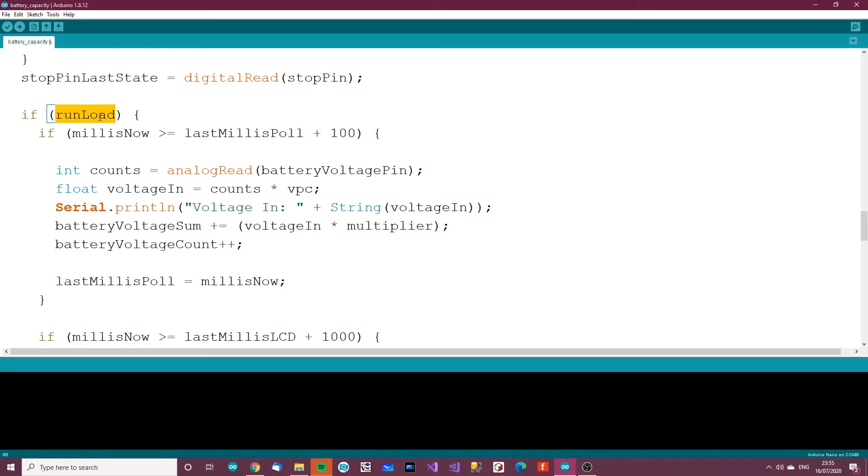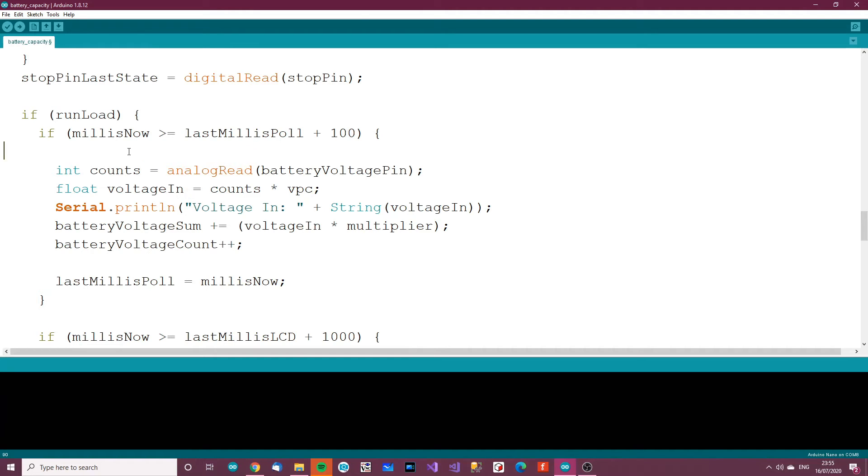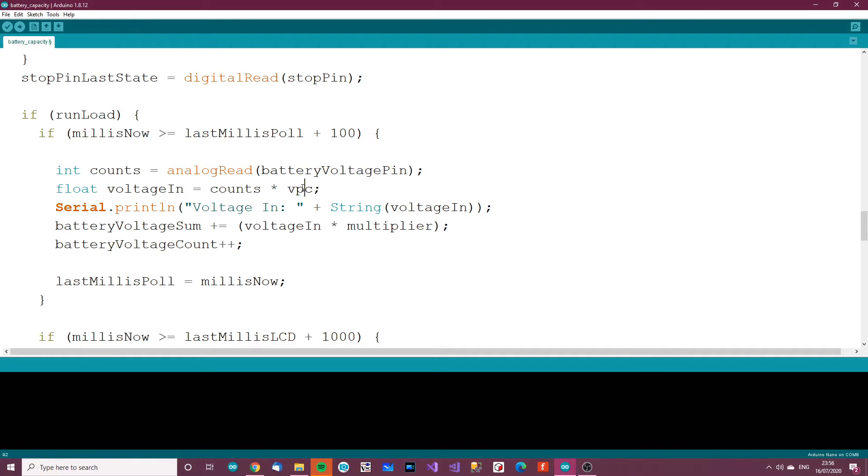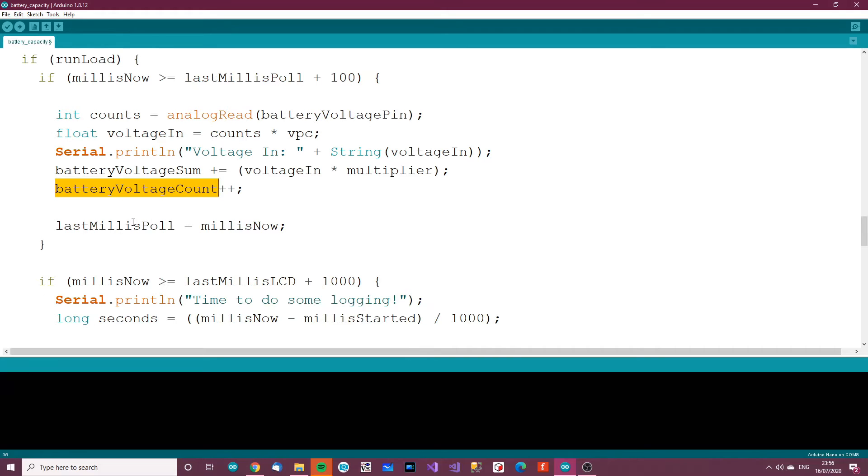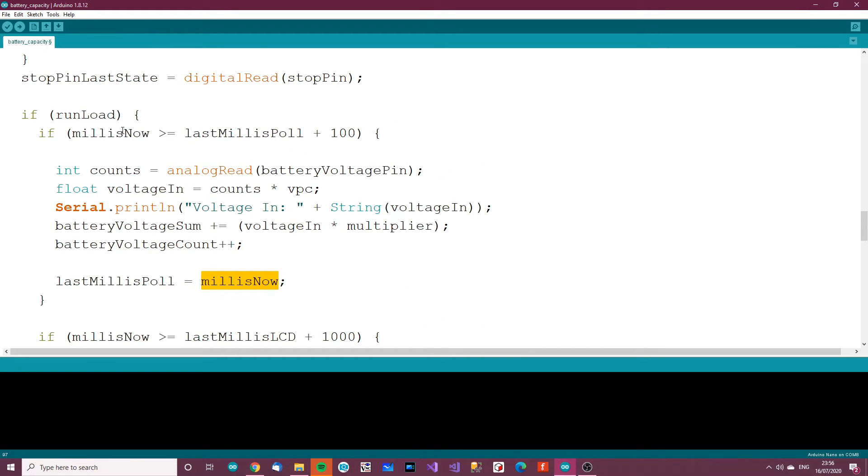If the run load is high, in other words if we're meant to be running the load or draining, then if millis now is greater than the last poll plus 100, because we're going to do this 10 times per second, so 100 milliseconds, then we've got counts. Get the battery voltage pin and multiply the digital value from the ADC by voltage per count to get the actual voltage into the pin. Then we get the voltage coming into the pin and multiply it by the multiplier because if we get 12 volts in, divide it by 3, that means 4 volts is coming into the Arduino and we've got to multiply it back up. Then we add it to a sum and add the amount of counts to the poll count. Then last millis poll equals millis now so we keep track of when the last poll was.